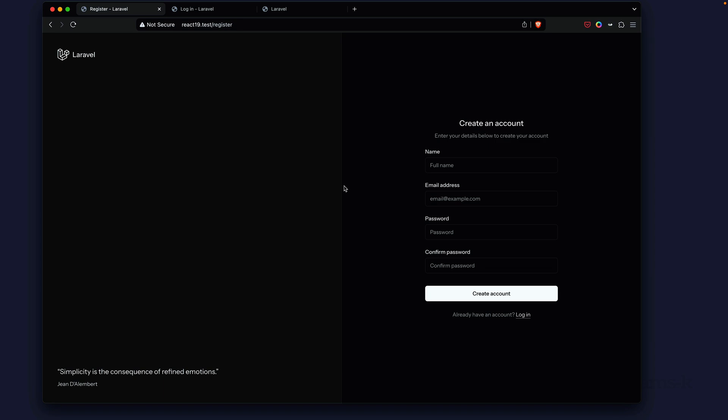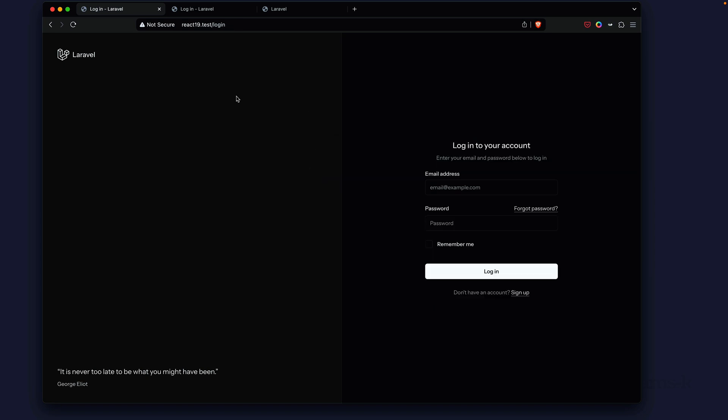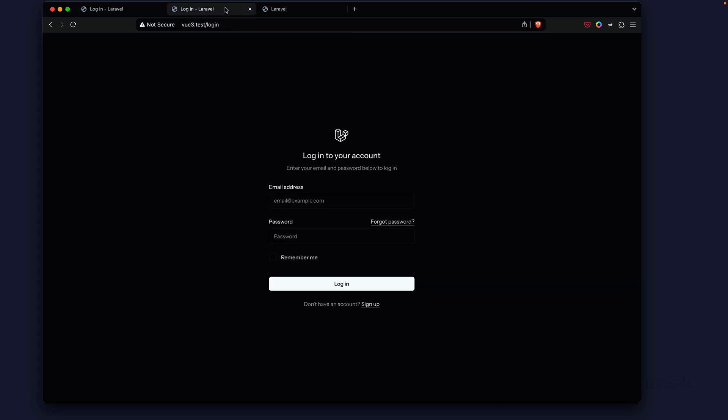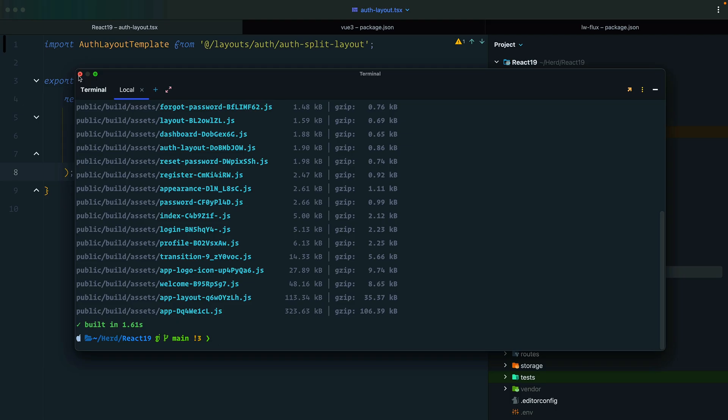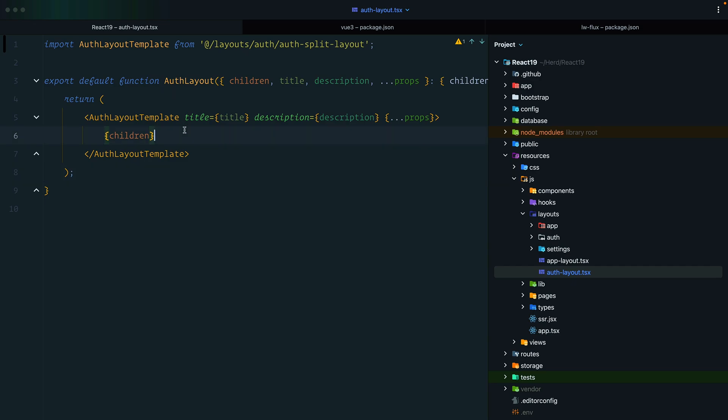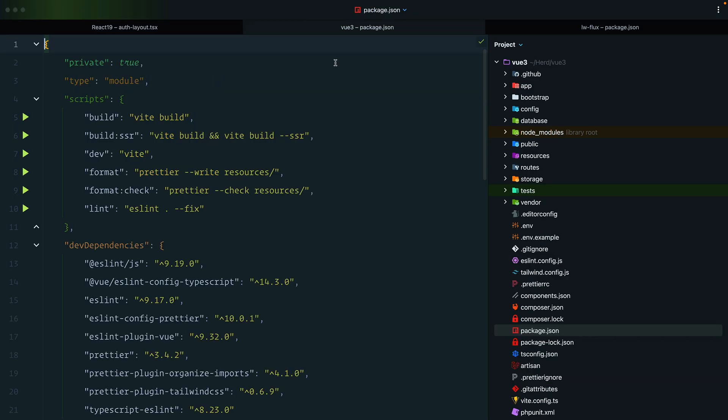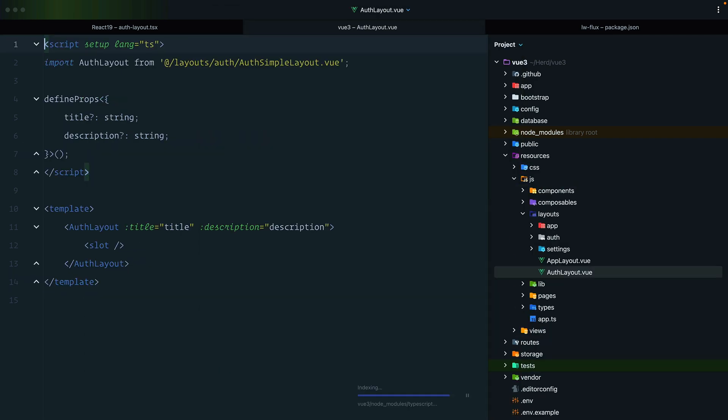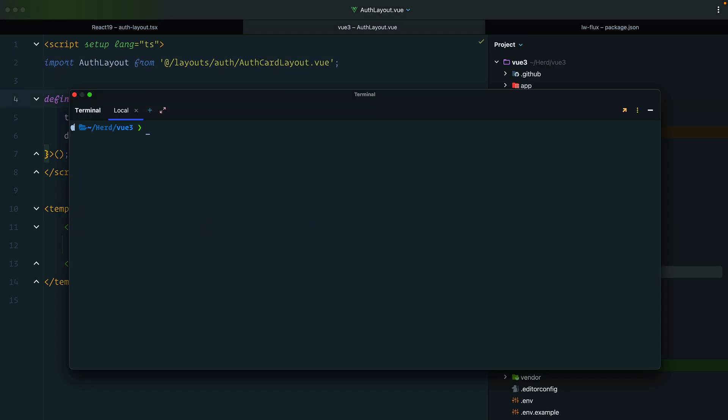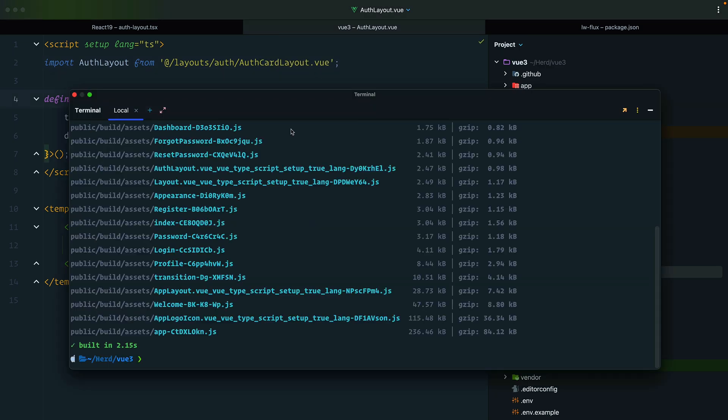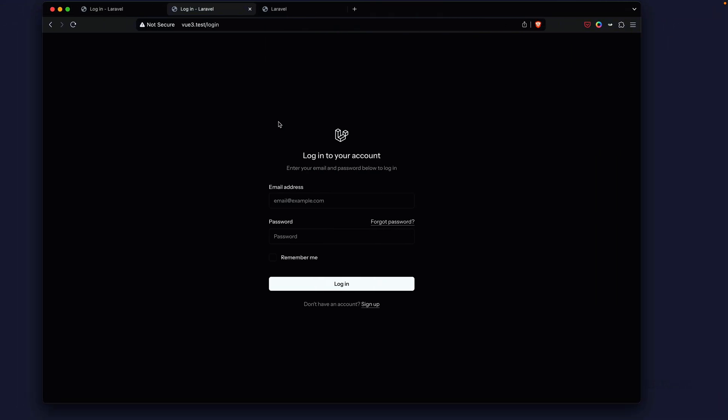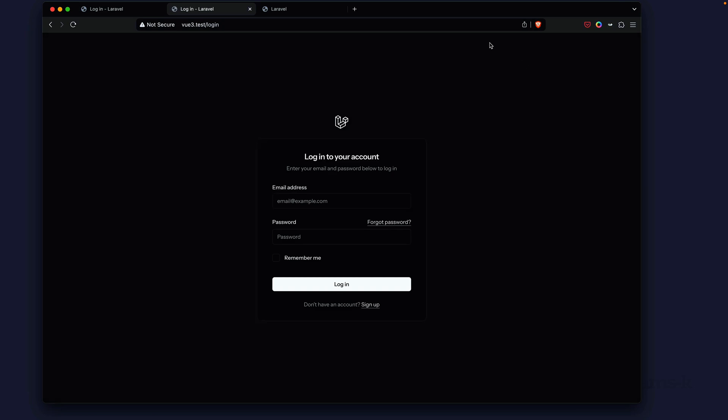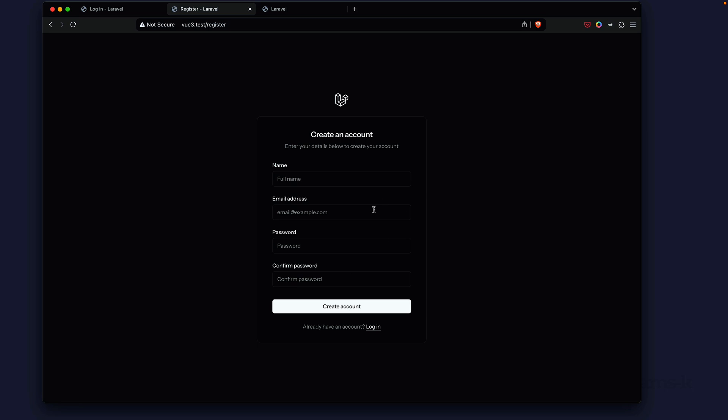Let's change the View one next. We're going to search for the auth layout dot view file. This layout is set to auth simple layout and we're just going to change this to card. We're going to open terminal and do a build. I'm going to jump to our browser, refresh, and now we have the View starter kit using the card layout instead of the simple layout.